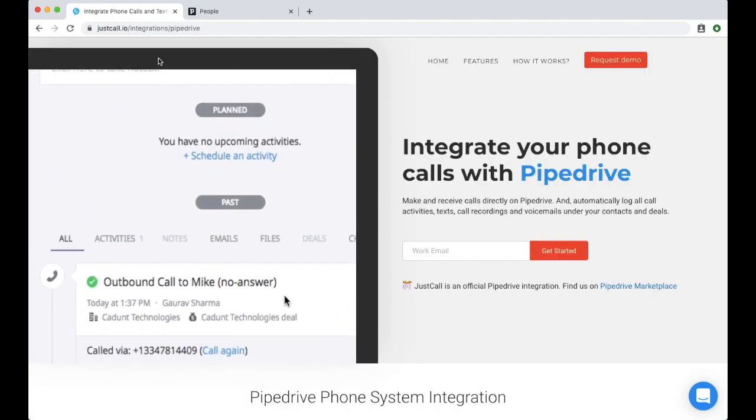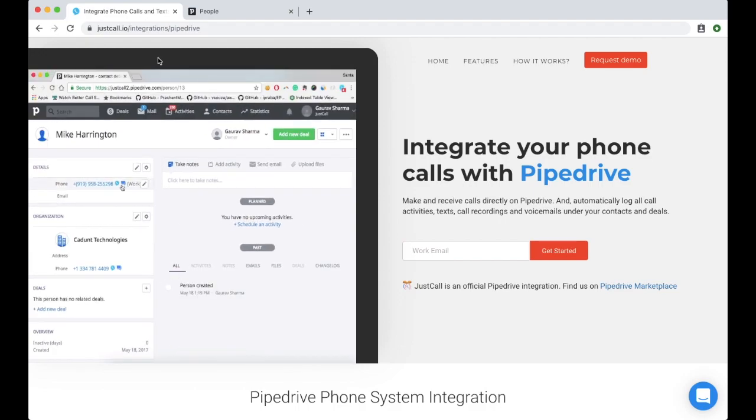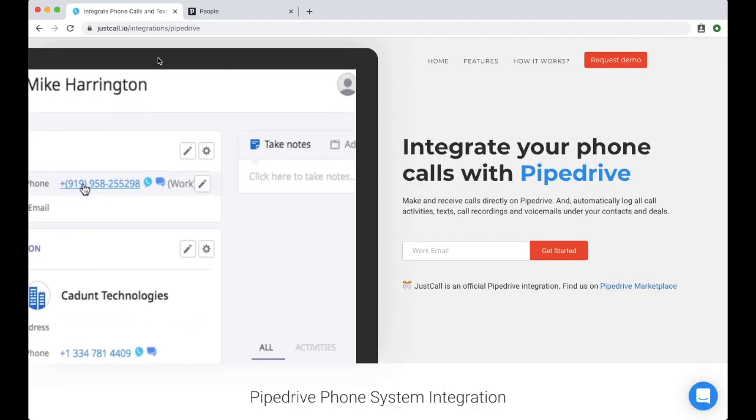In this video, I will walk you through the process of creating bulk SMS campaigns from Pipedrive using JustCall.